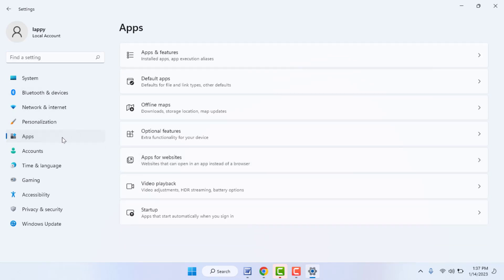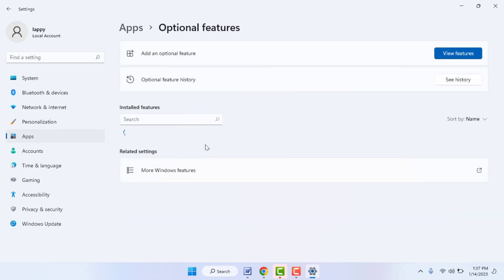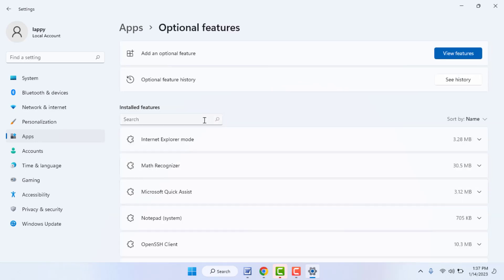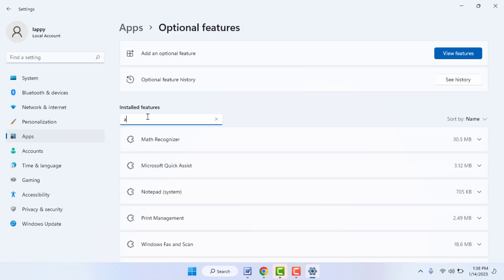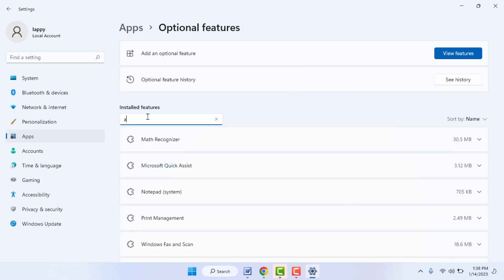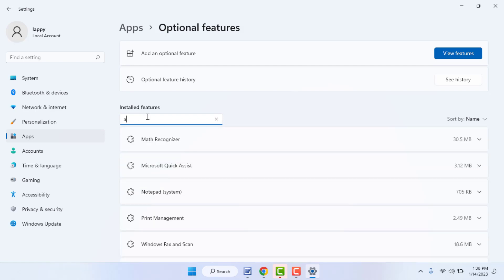You can find optional features in Windows Settings. After opening the Settings, go to Apps and here you can find Optional Features. From here you can easily install new optional features on your Windows 11, but if it's not installing, you can follow this easy and simple method.